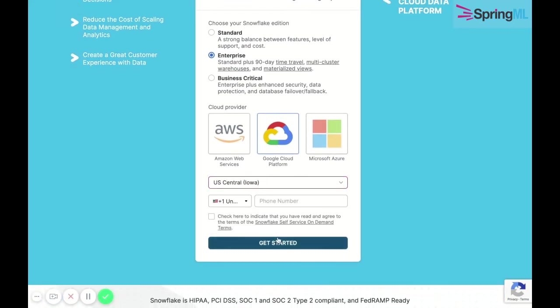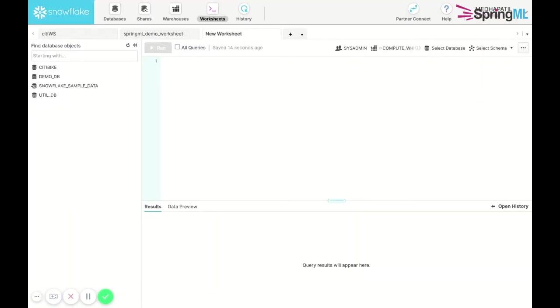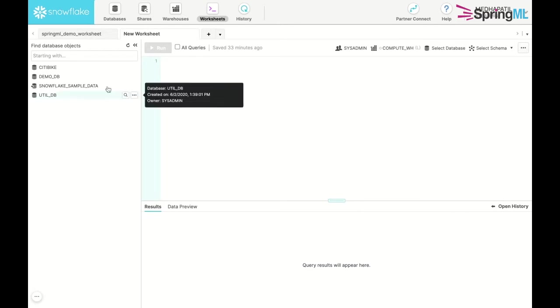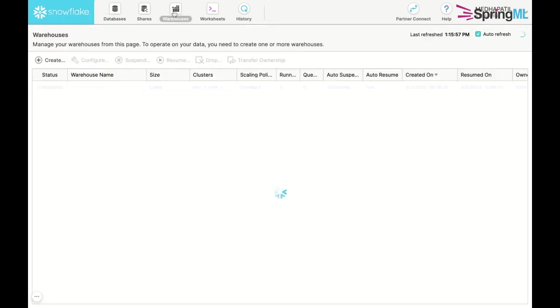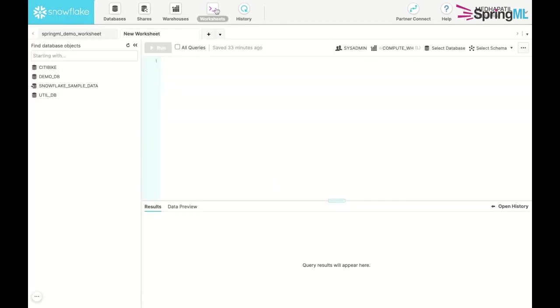Once the account is started up, it will look something like this on Snowflake's web interface. On this interface we can see our databases, warehouses, as well as worksheets where we execute SQL queries and perform standard DDL and DML operations.